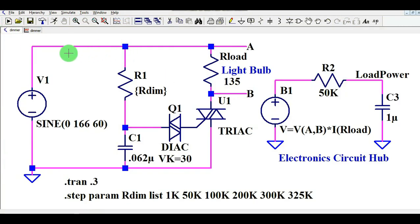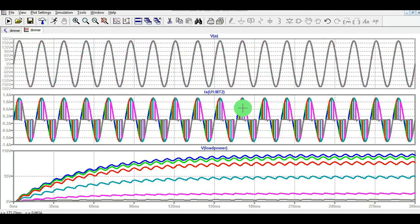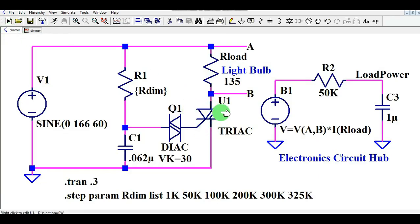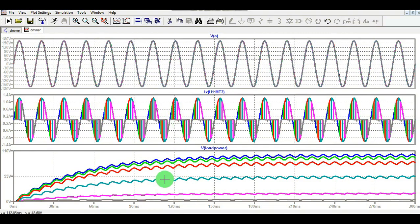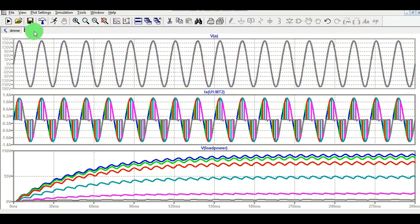Let me add one more plot pane and show you the input voltage. Your input voltage is sinusoidal with a peak voltage of 166 volts at 60 Hz frequency. This is your input voltage, and this one is your current flowing through the TRIAC. The third one is your load power. Hope you have understood the light dimmer circuit simulation using DIAC and TRIAC.